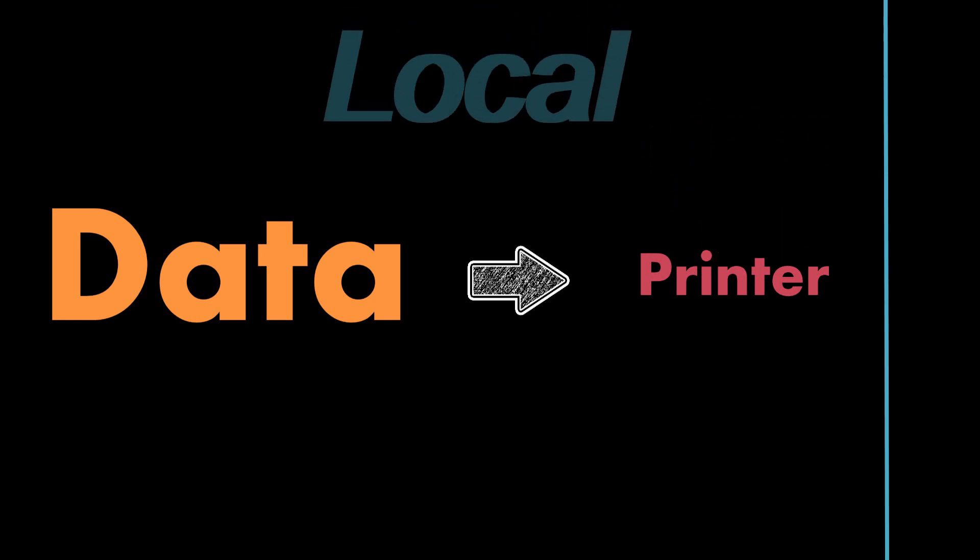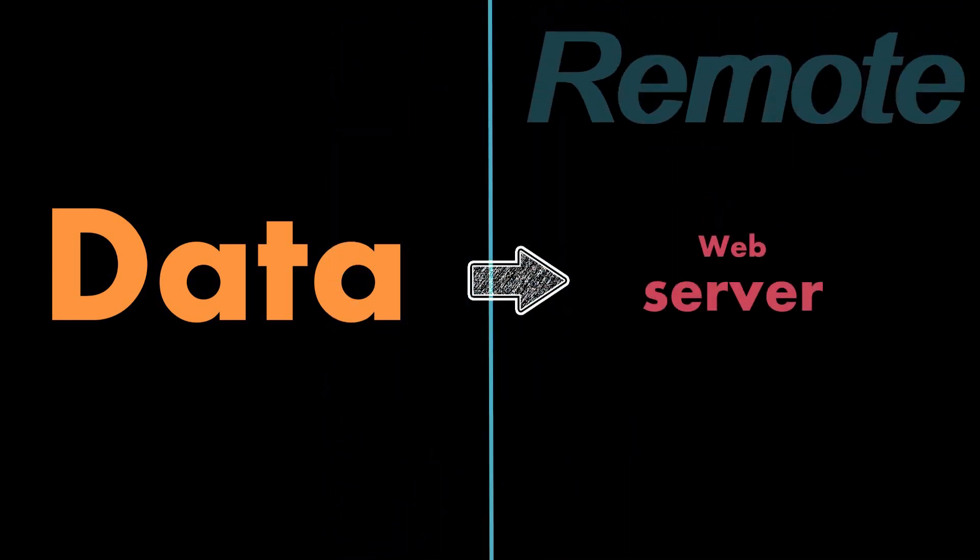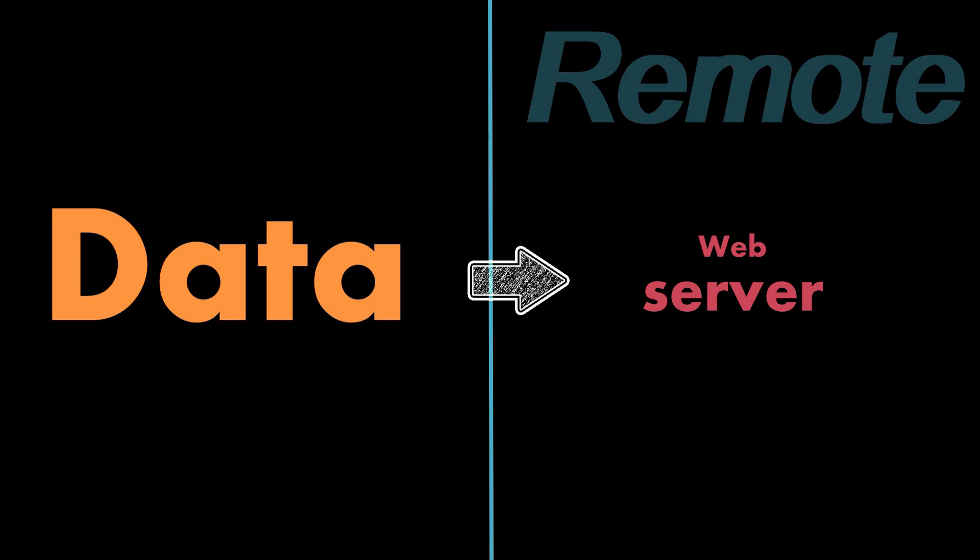The data could be intended for a local device like a network printer or a remote device such as one which hosts a website.